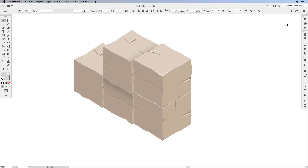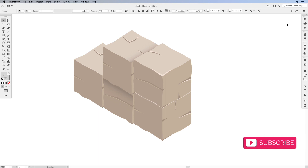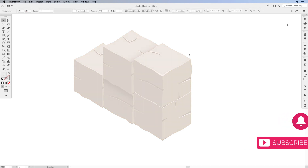In this tutorial I'm not going to use an isometric grid. I'll be working with the 3D tools that Illustrator has, so it will be really lots of fun. Before we get started, take a moment to hit the subscribe button and the bell to get updates on the release of new Vectortwist tutorials.